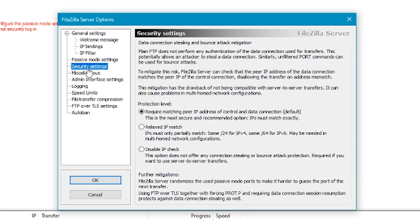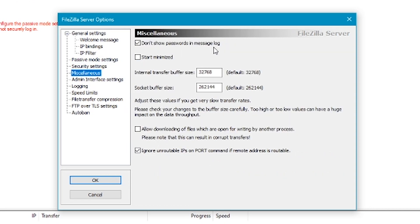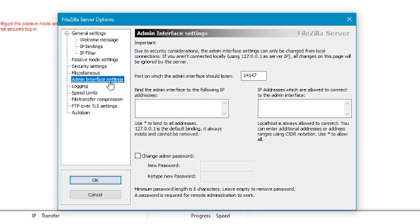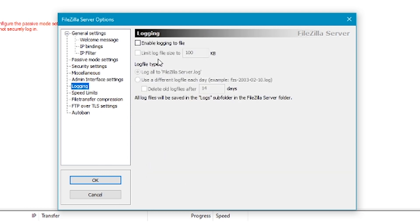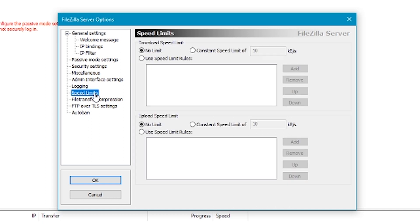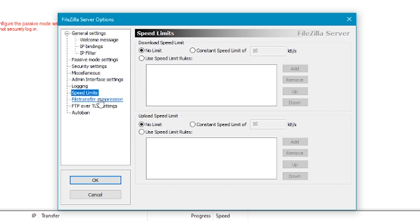Next we'll click on security settings and just leave this as it is. Miscellaneous we don't need to do anything here. Admin interface settings that's all good. Logging, what we're going to do is enable logging to file. You can add bandwidth limits if you want, but I'll just leave this as is.